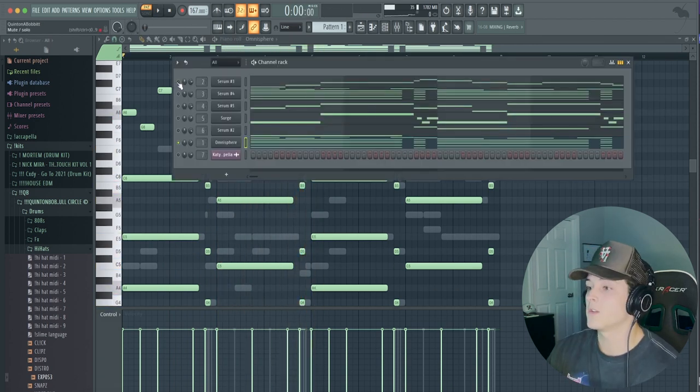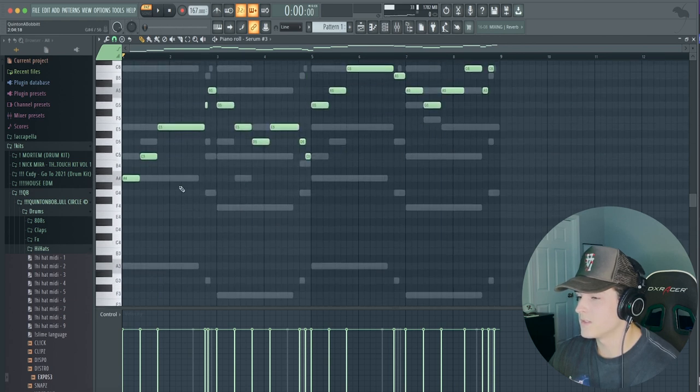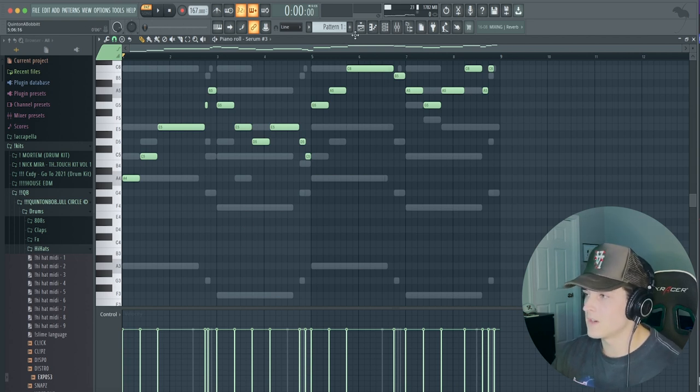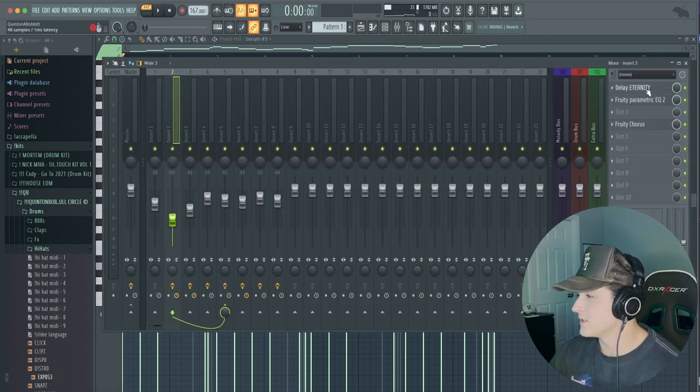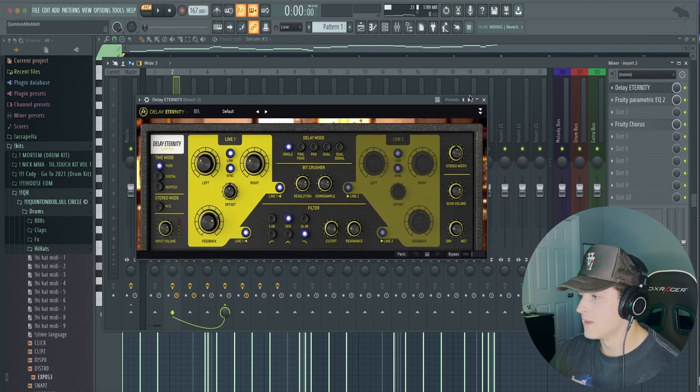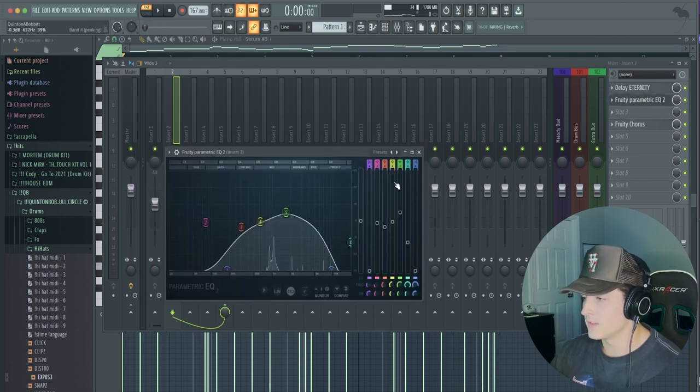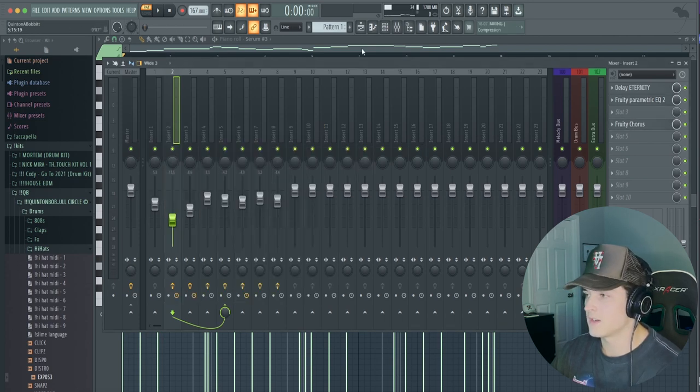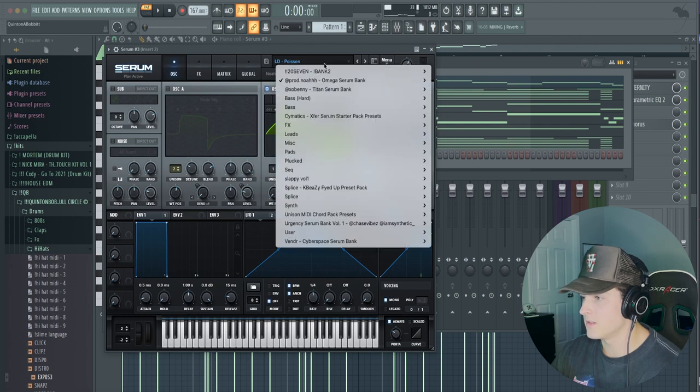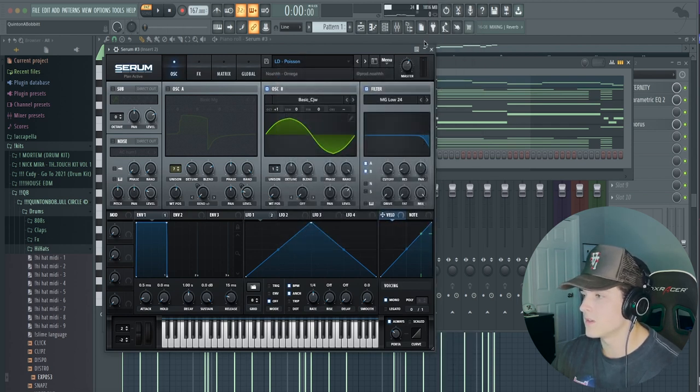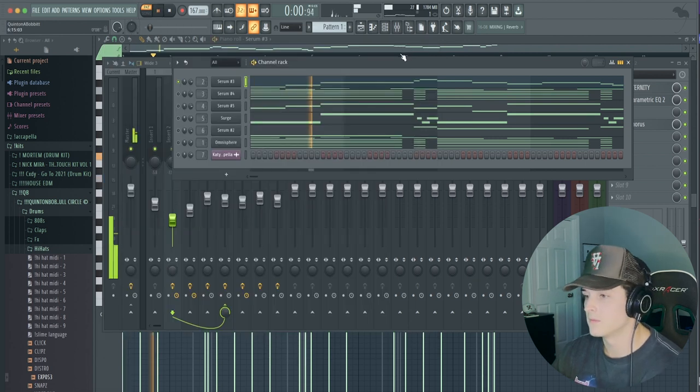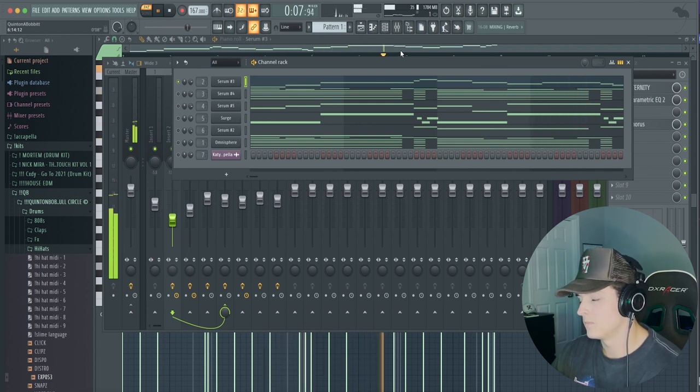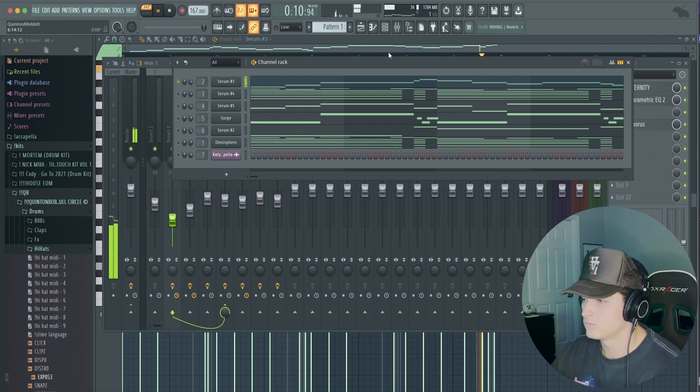Alright, so the next sound I pulled up was actually a lead from Serum, and this is the melody I played. I actually played it on this MIDI keyboard, I kind of just freestyled it and then quantized the notes and everything. But if we go over here to the mixed track, you can see that we put a big delay on it, just the default preset on Delay Eternity, EQ'd it like this just to pull out some of the sounds I didn't like, and I put on a Fruity Chorus just because I thought it sounded pretty cool. Oh, here is the Serum patch: it is from Prod Noah, the Omega Serum Bank, and the lead's called Poison.